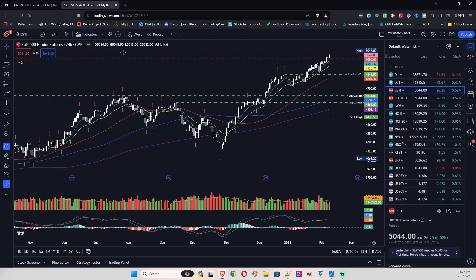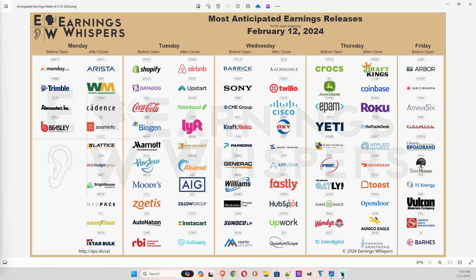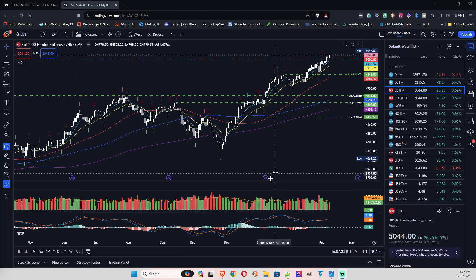We'll see how it goes. Next week there's really not any major earnings that are market-moving, so I don't think anything's going to happen there. On Monday on the economic calendar there's nothing except for a couple of Fed speakers.